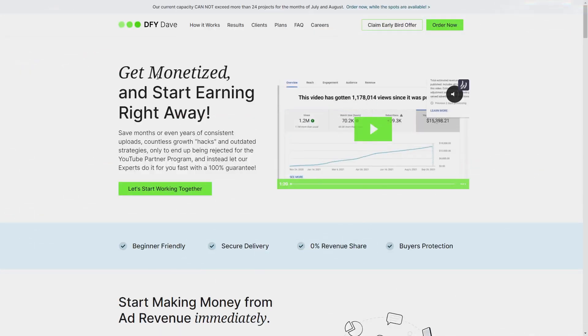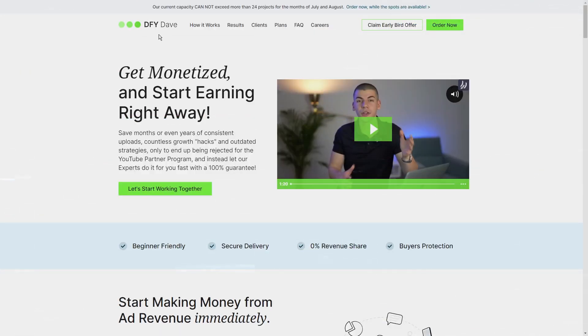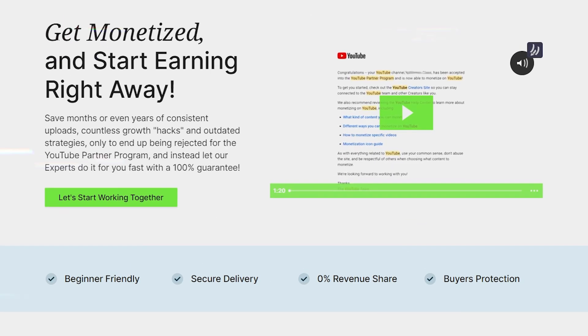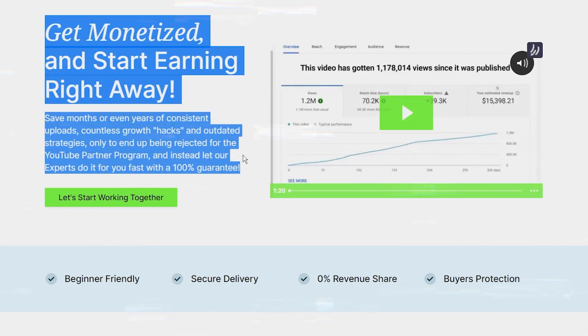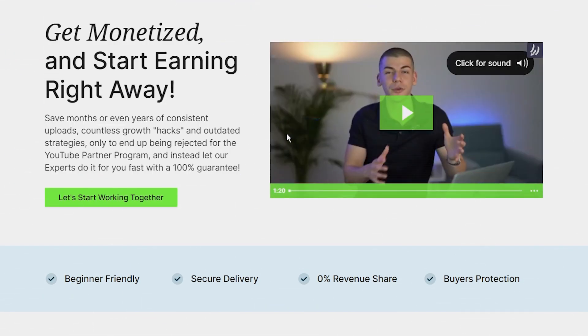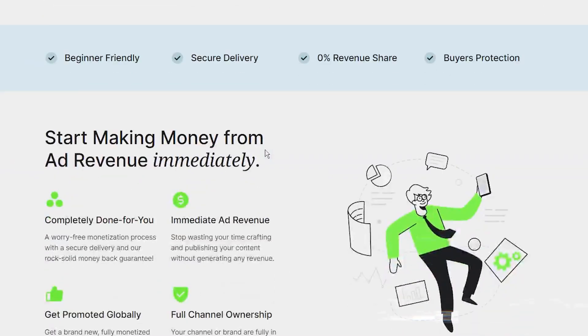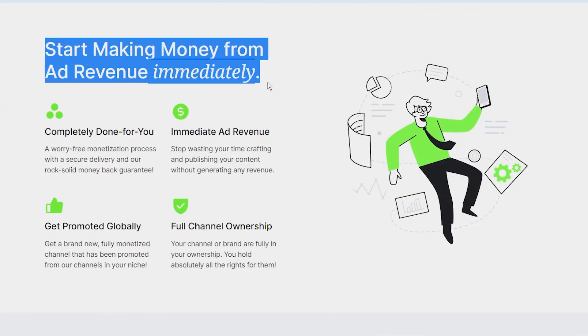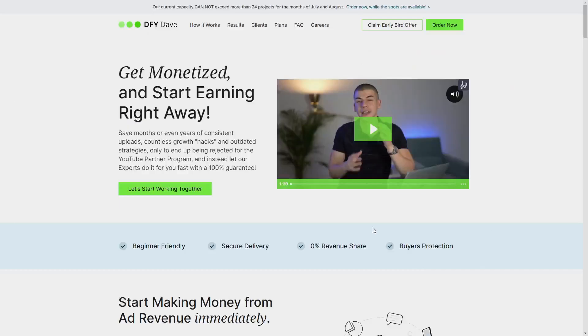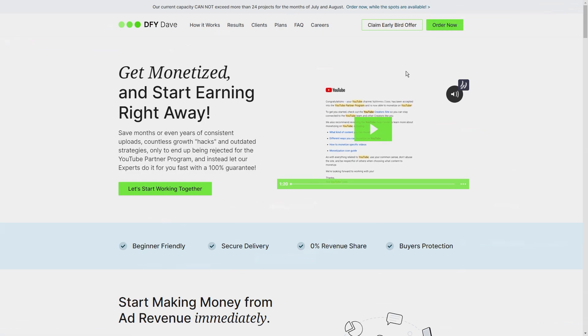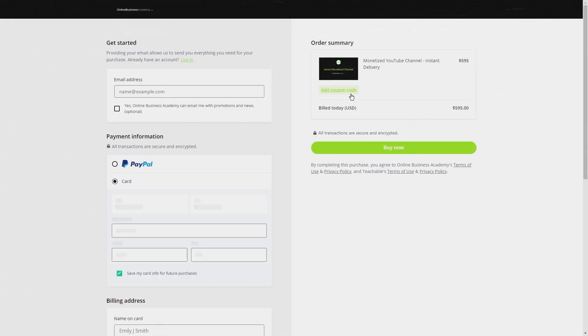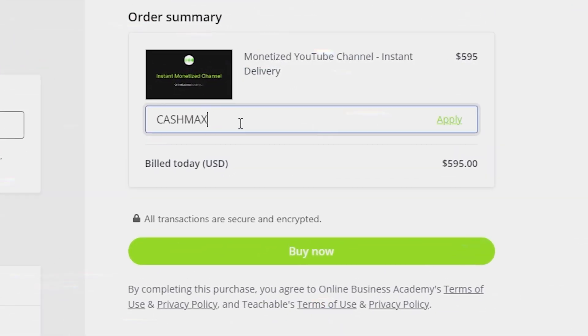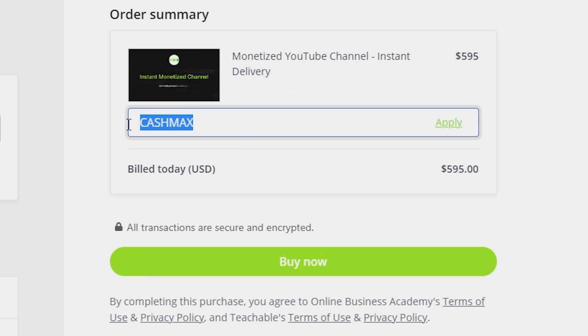Meet the guys at DFY Dave. They sell pre-monetized channels and they promise instant delivery. I know it sounds too good to be true, right? I thought so too, but I gave it a shot and voila, I got my channel in less than 60 minutes. That's faster than most pizza deliveries. And I've got a special coupon code for you: use Cash Max at checkout and you'll get a 50 percent discount.